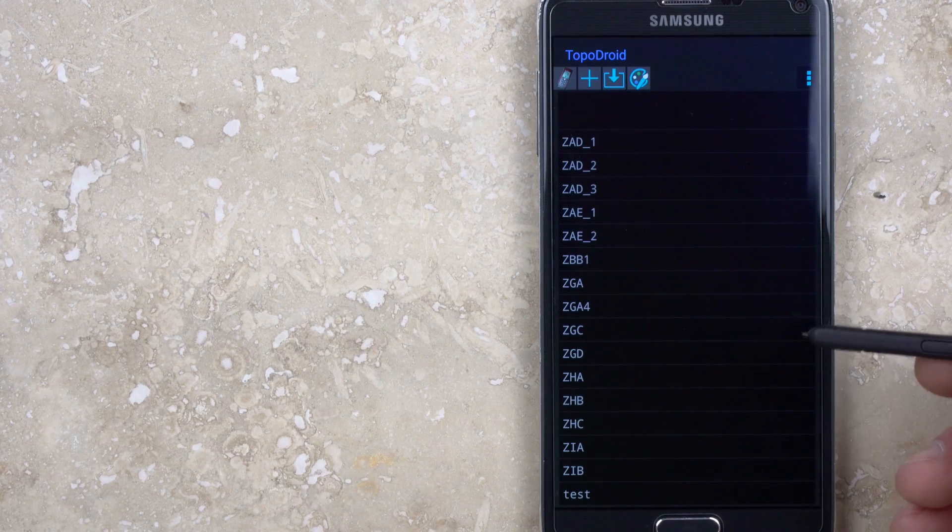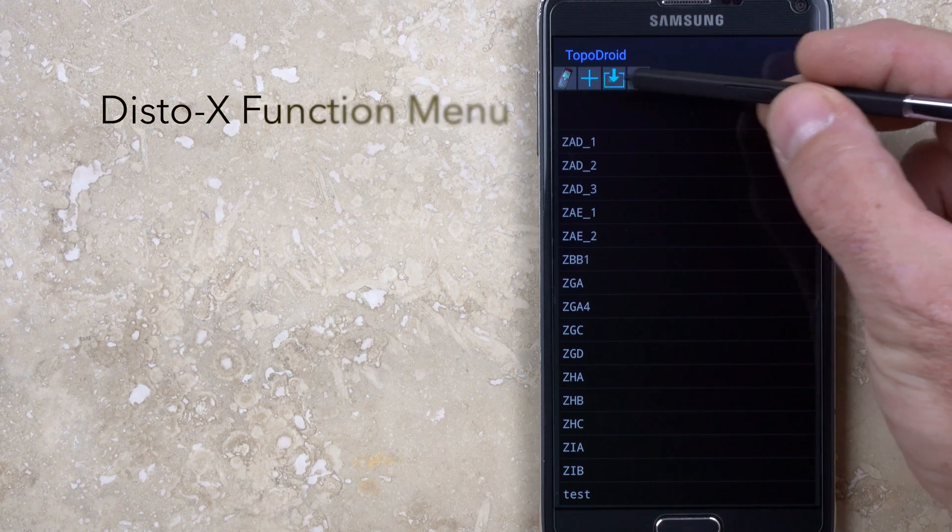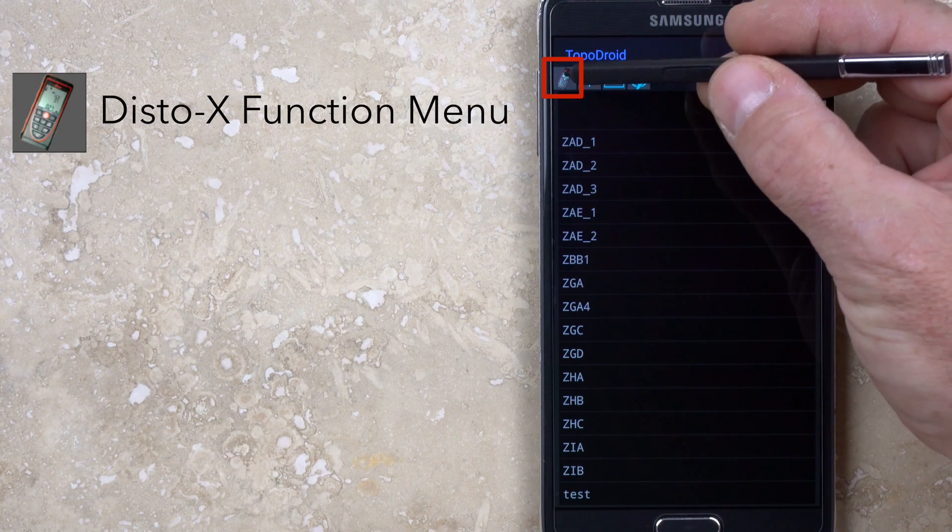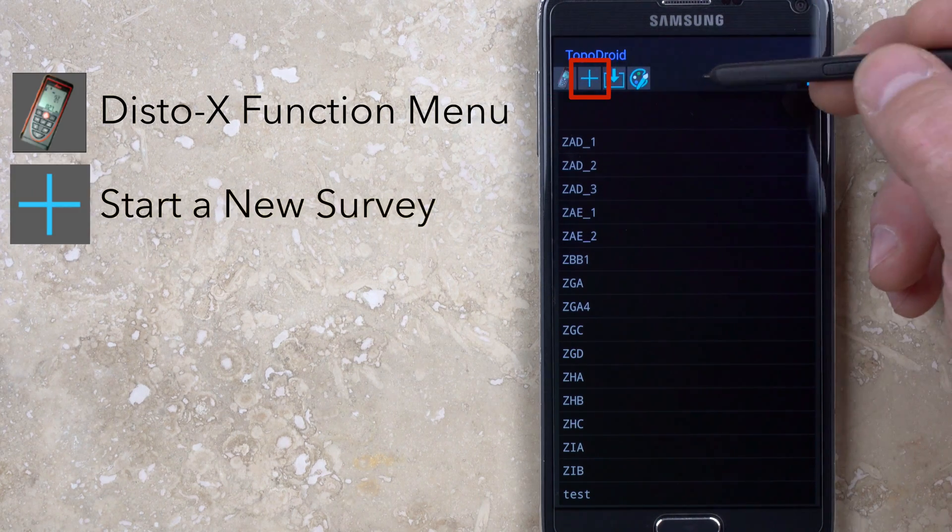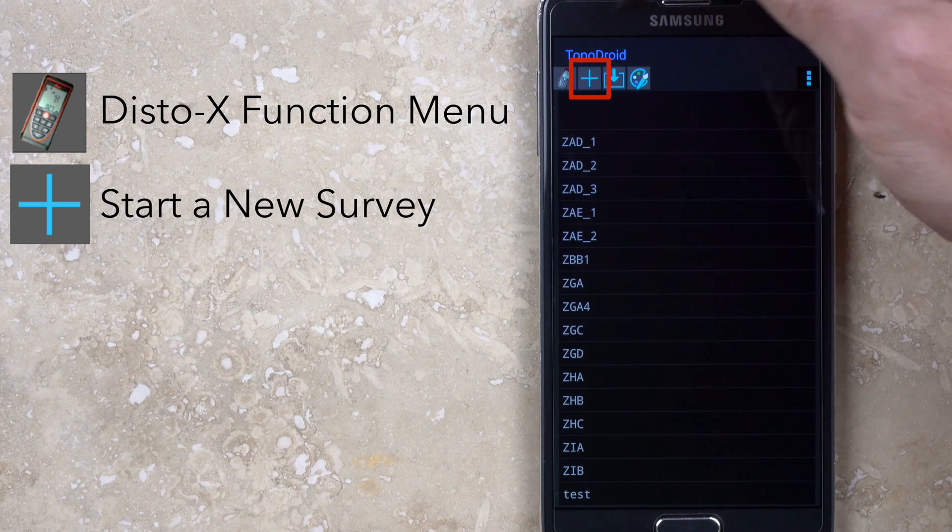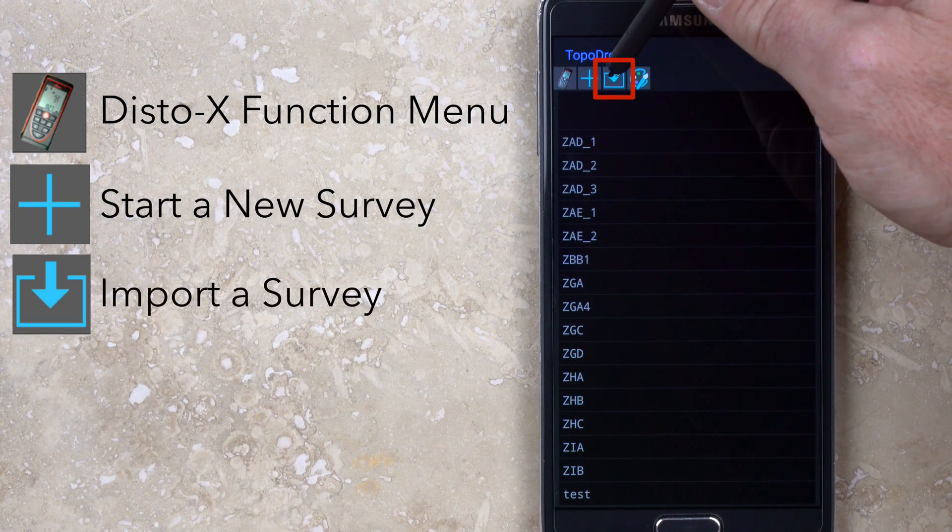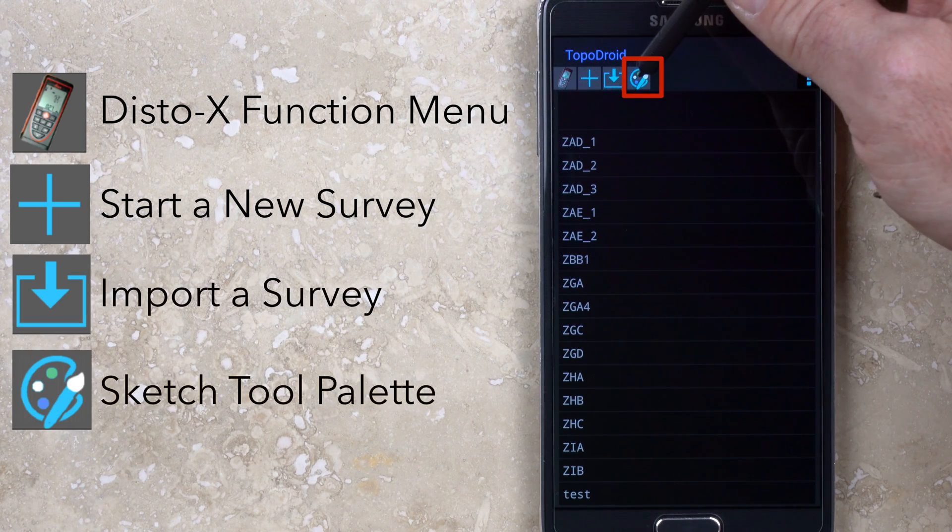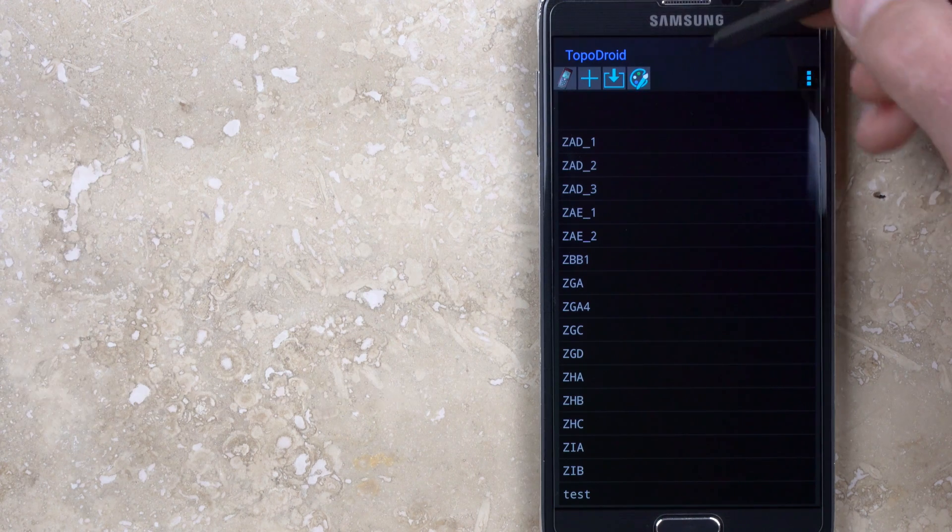From the main menu, there will be 4 buttons at the top of the screen. The left button takes you to the DistoX management menu. The second button is to start a new survey. The third button is to import a survey, and the far right button accesses the sketching tool palette.